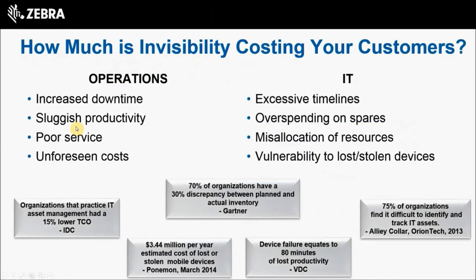There are many reasons why you, as a partner, really need to be talking to your customer about device visibility, dashboards, and analytics like the ones found in AVS. Not only will those topics make you stand out from the competition, but those are all topics that are quickly becoming table stakes with customers.